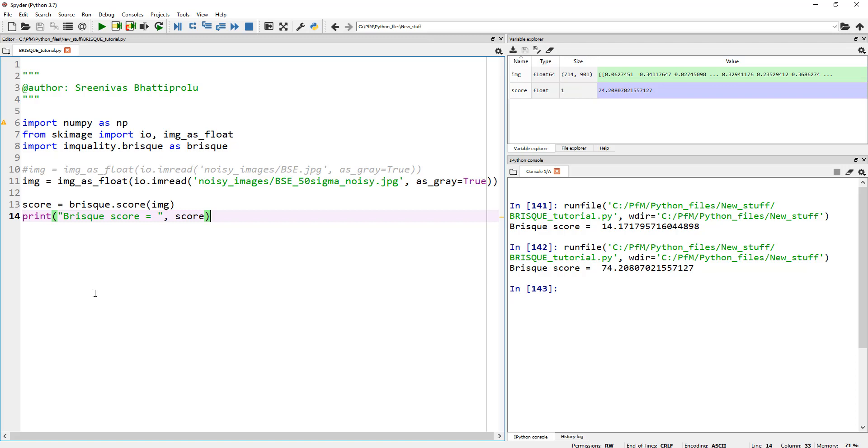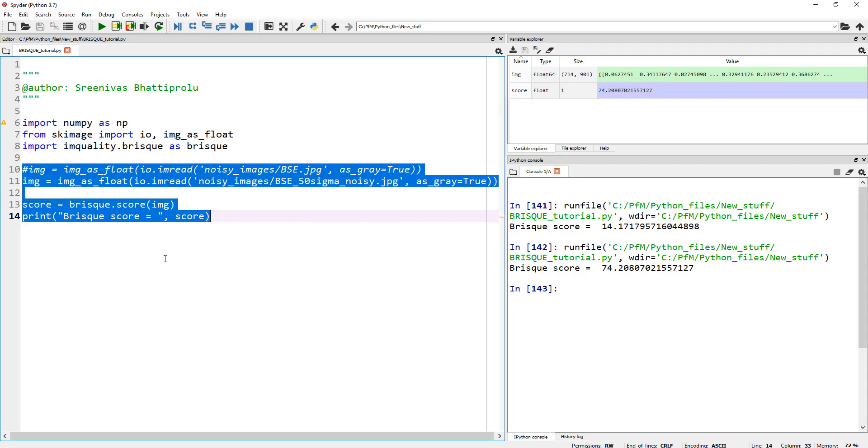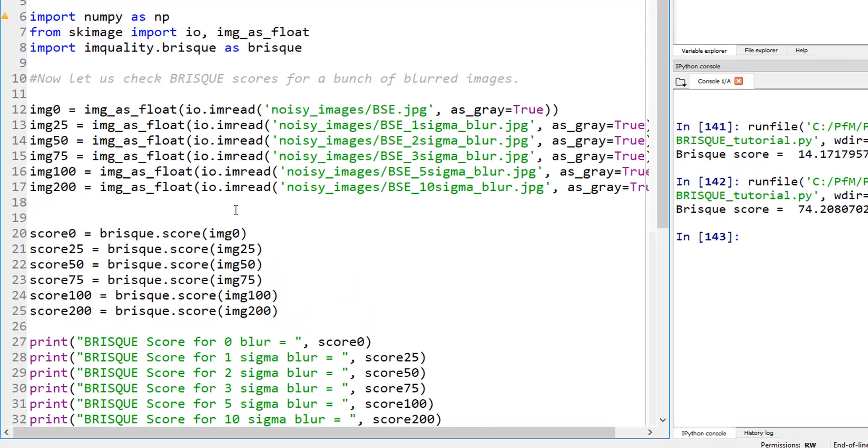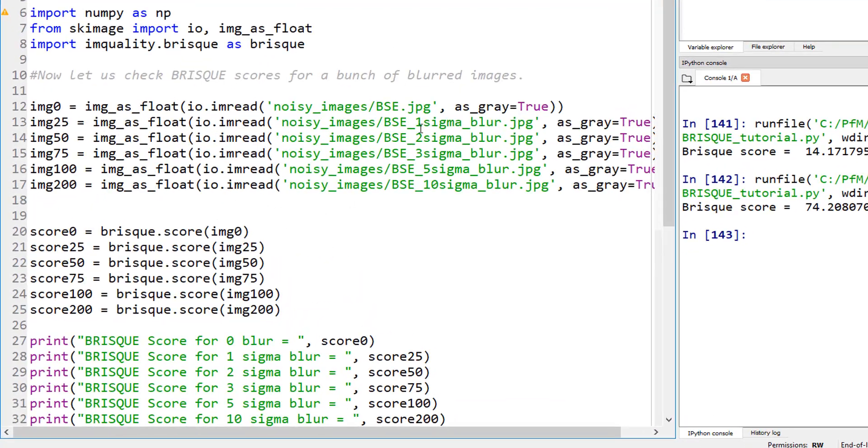So just for the fun, let me copy and paste a whole bunch of code. A whole bunch in the sense I could have put this in a for loop, or some sort of a loop to go through the files in my folder. But I just wanted to calculate BRISQUE score on blurred images. So these are all the blurred images.